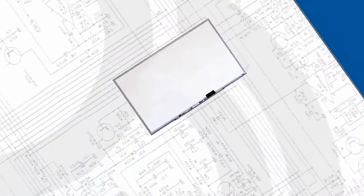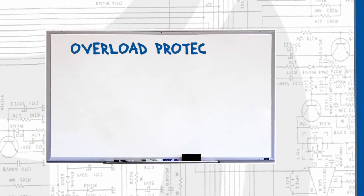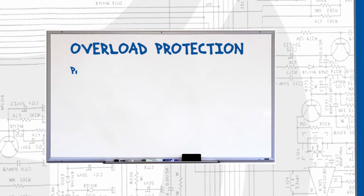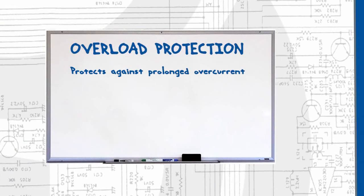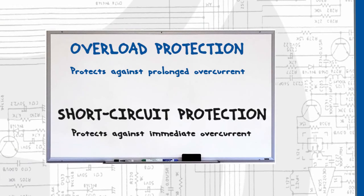So let's sum up. Overload protection breaks a circuit only after a prolonged period of overcurrent. Short circuit protection breaks a circuit the instant an overcurrent is detected.